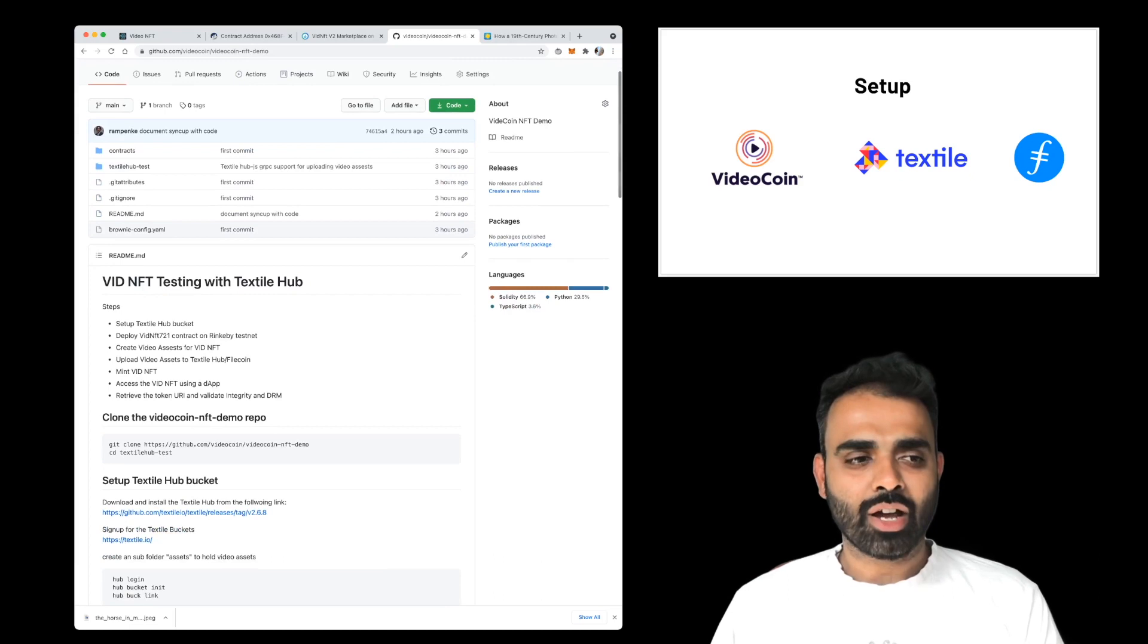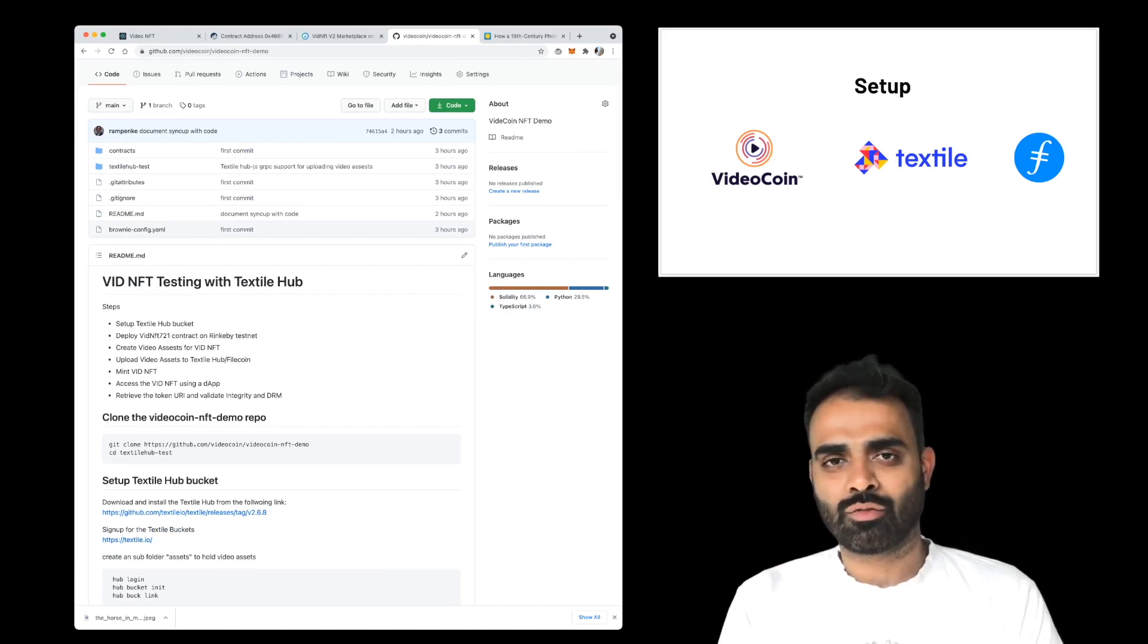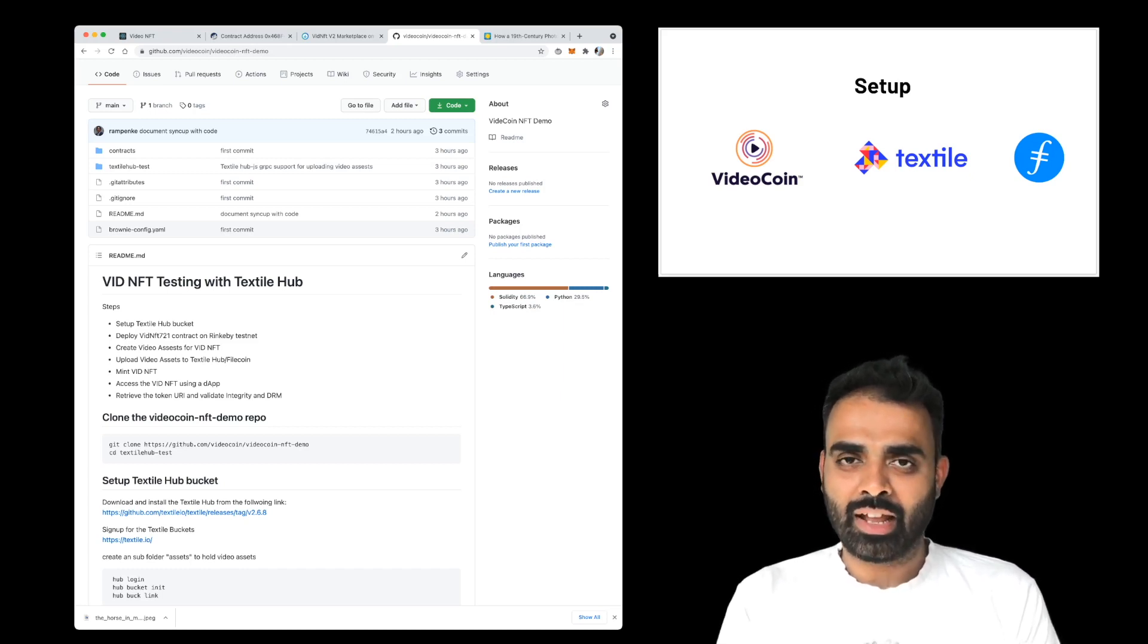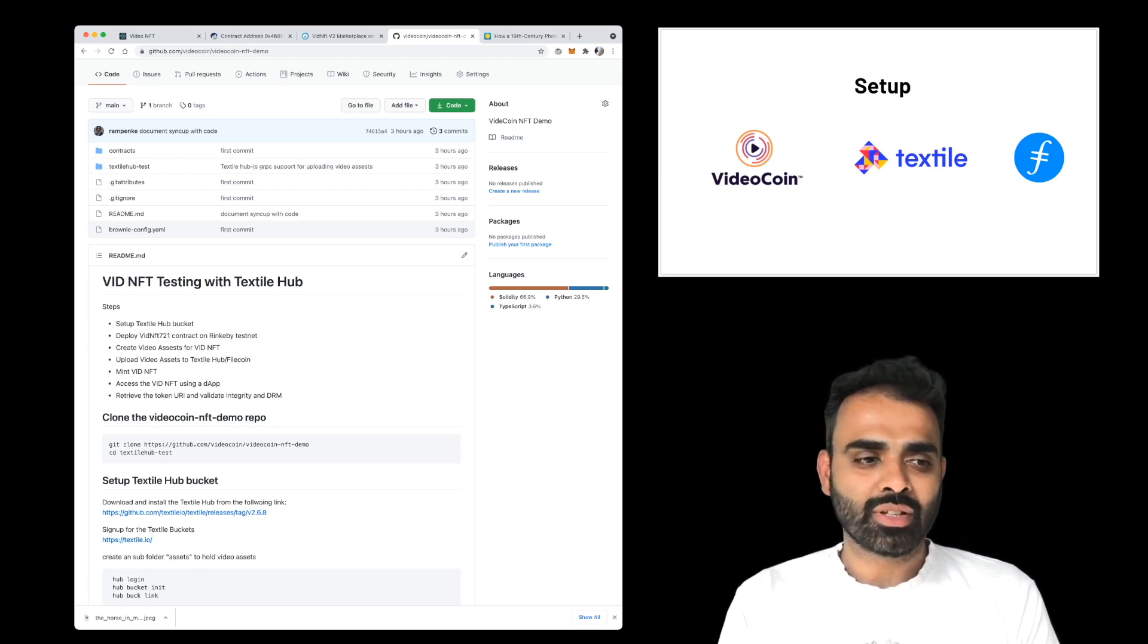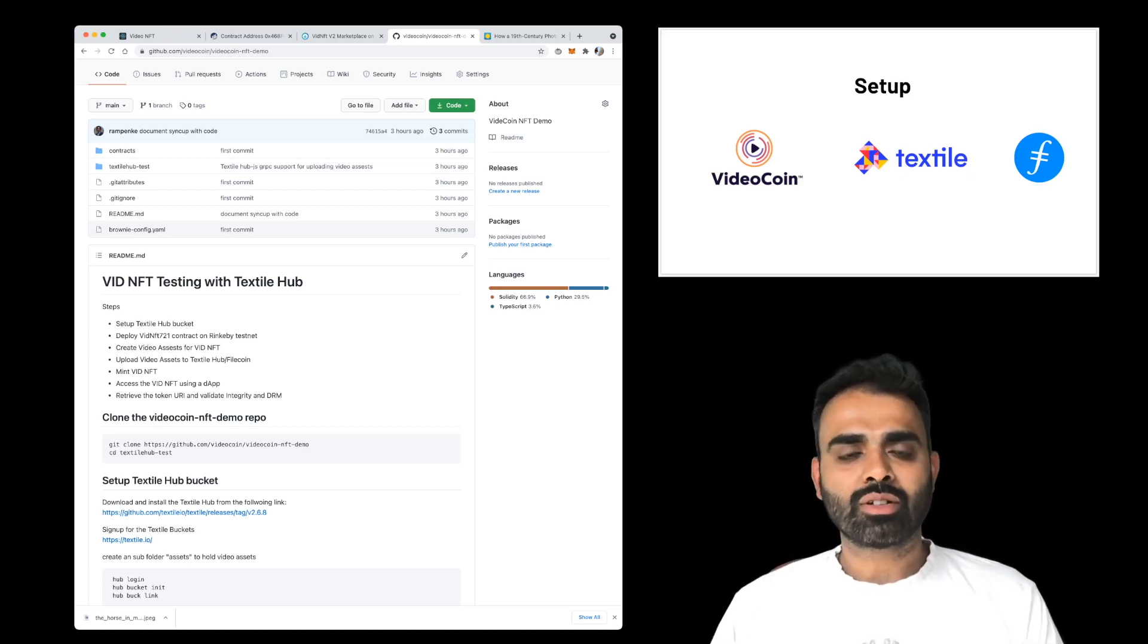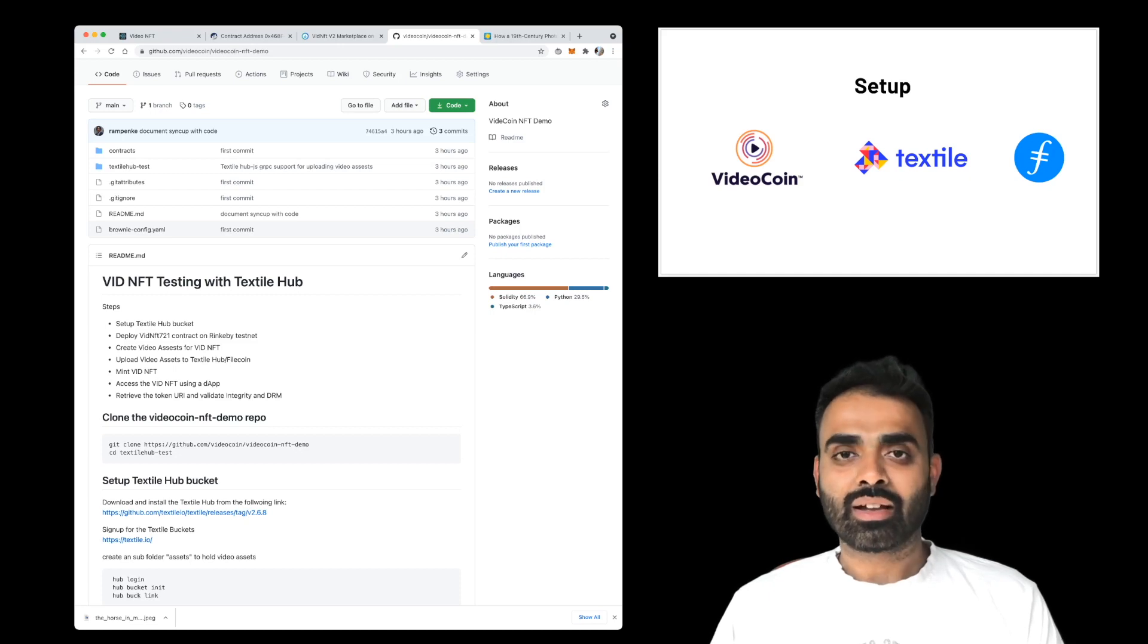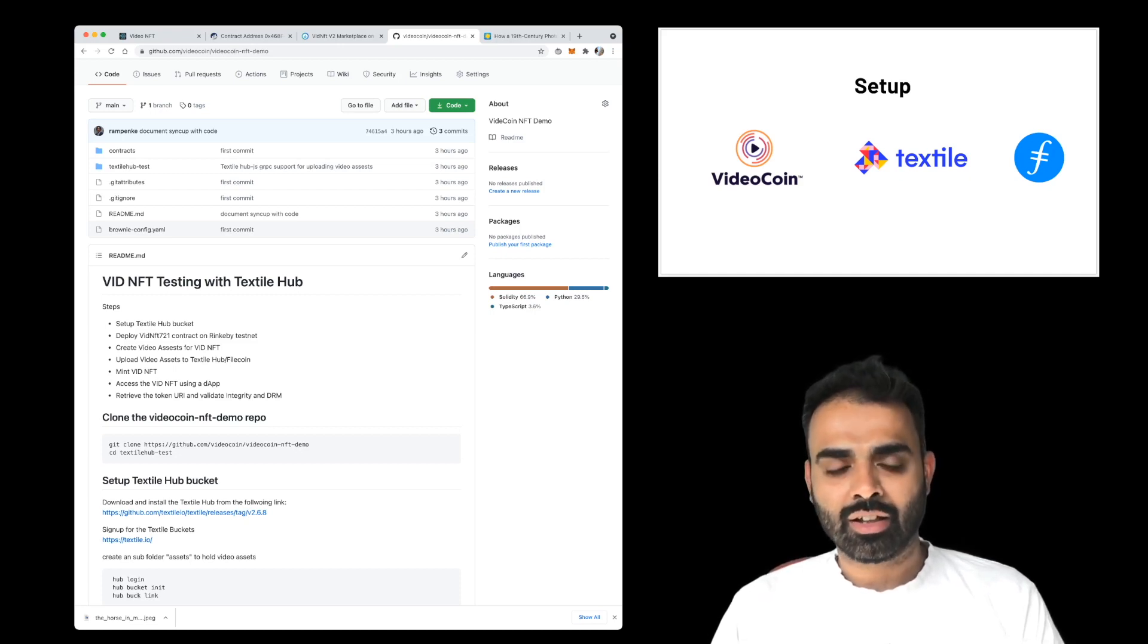The things that we've done is we've set up Textile. Textile is one of the easiest ways for you to work with Filecoin. The guys at Textile.io have done an amazing job in getting a toolchain that is so simple to use. On top of that, we've also deployed an ERC-721 contract